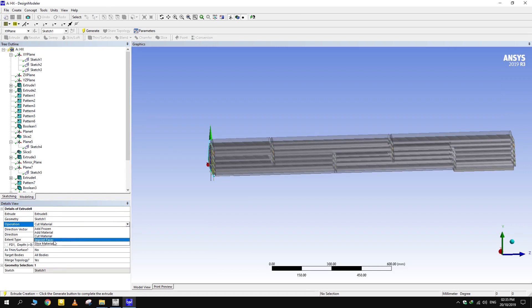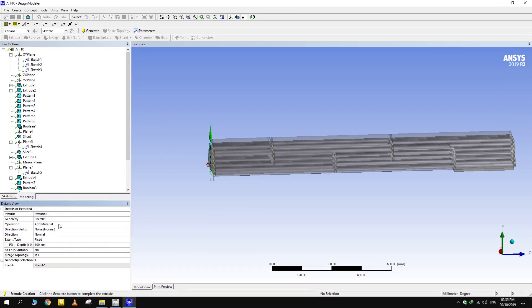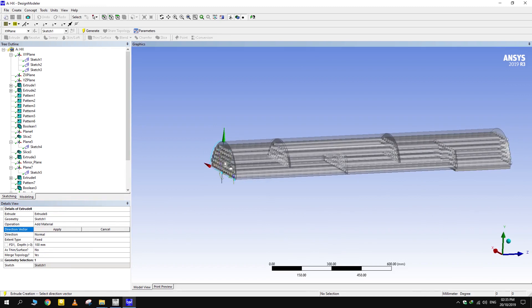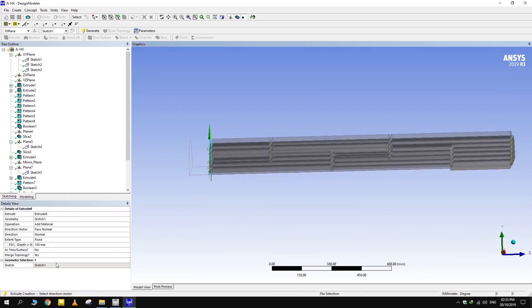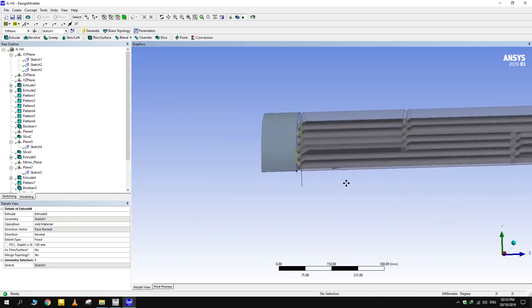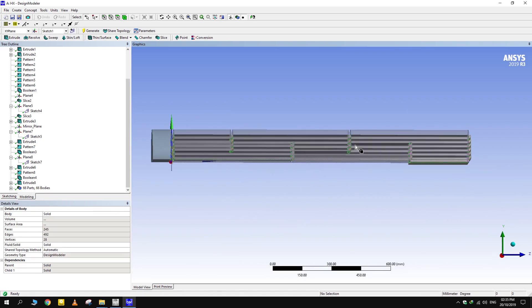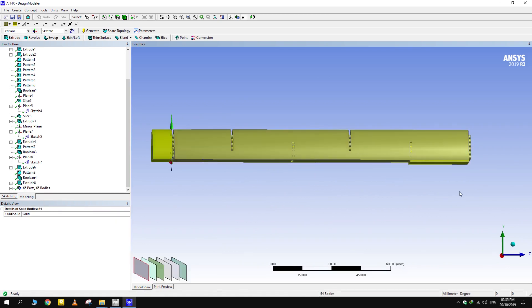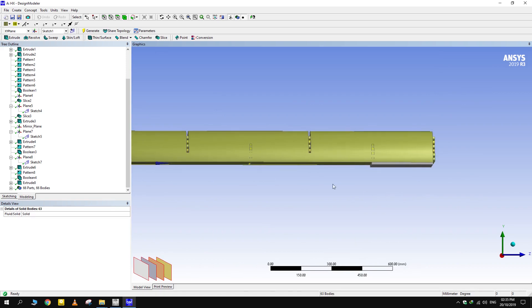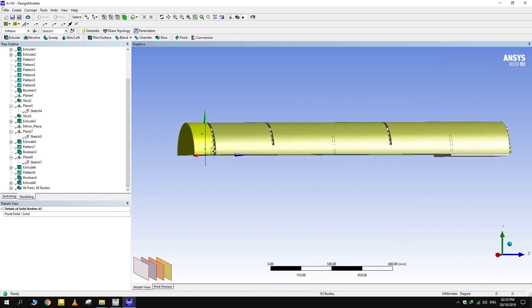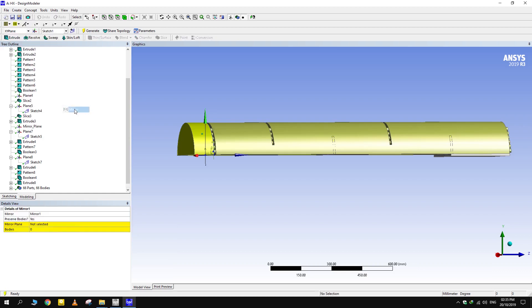Try to avoid making intricate features of the original design that may not have significant effect on the flow. Go to create, body transformation, and then select mirror to mirror the whole geometry about the previously created mirror plane.